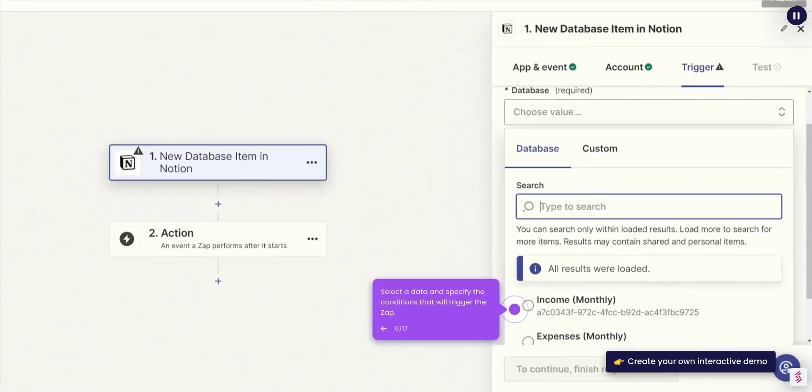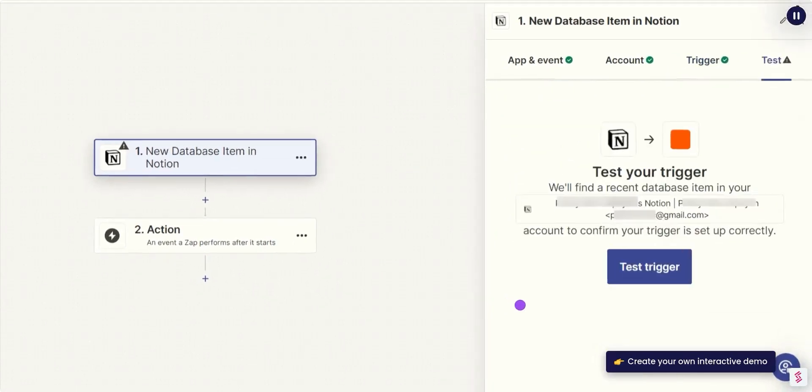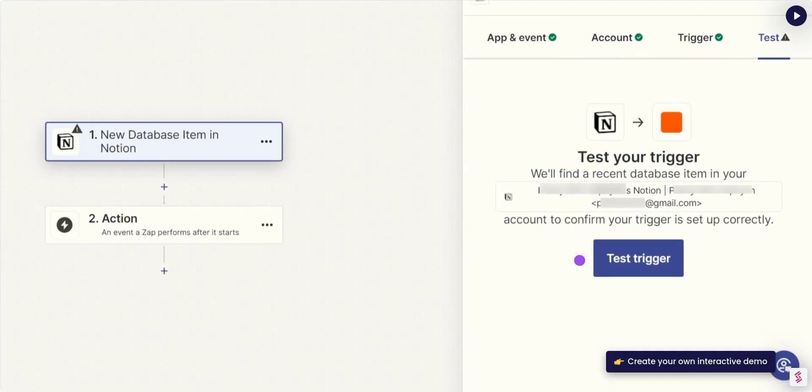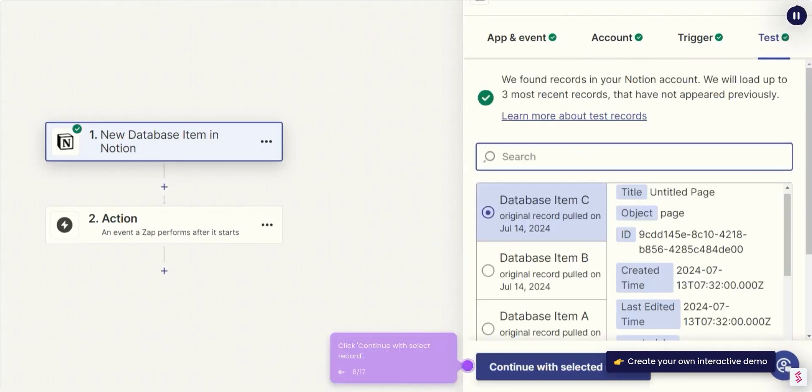Select a data and specify the conditions that will trigger the Zap. Click Test Trigger and ensure Zapier can retrieve data from Notion. Click Continue with Select Record.